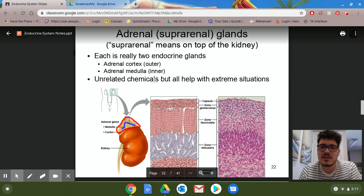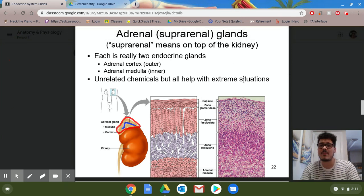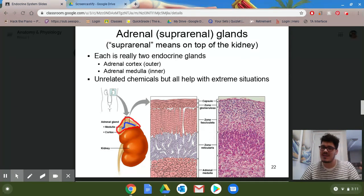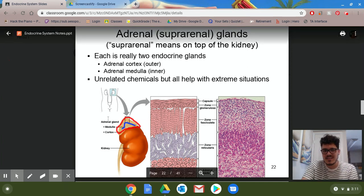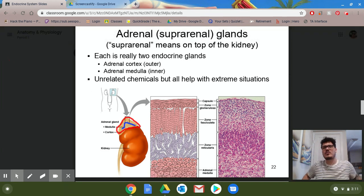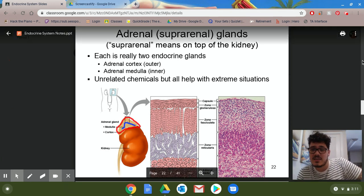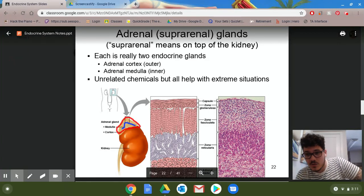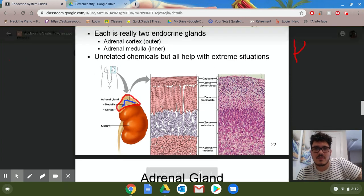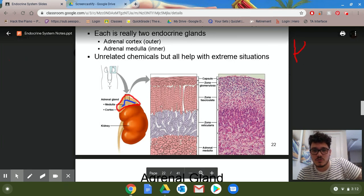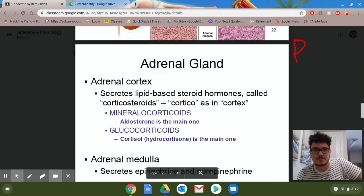Overall, the chemicals secreted by the cortex versus the medulla are unrelated, but both help with extreme situations. Your kidneys are typically in your lower quadrant region, one on each side. You can live with one kidney if needed. The adrenal glands sit on top, and we can see their layered structures without getting too detailed.